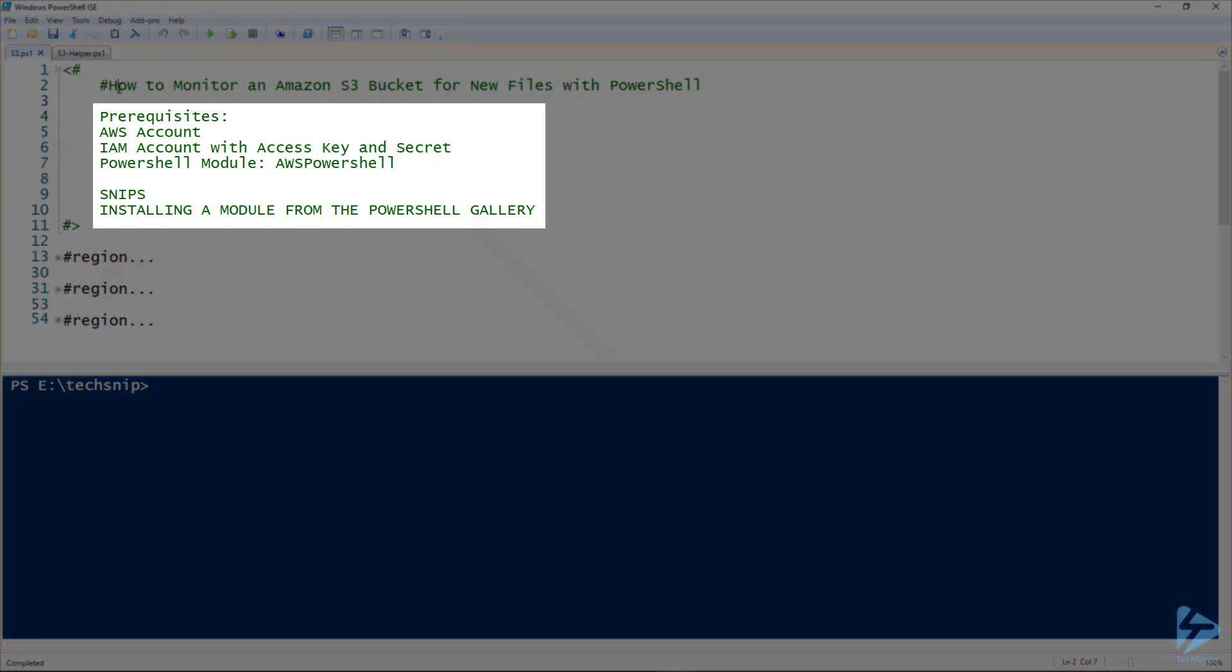We have some prerequisites. We need an AWS account, an IAM account with access key and secret, and also the PowerShell module AWS PowerShell.